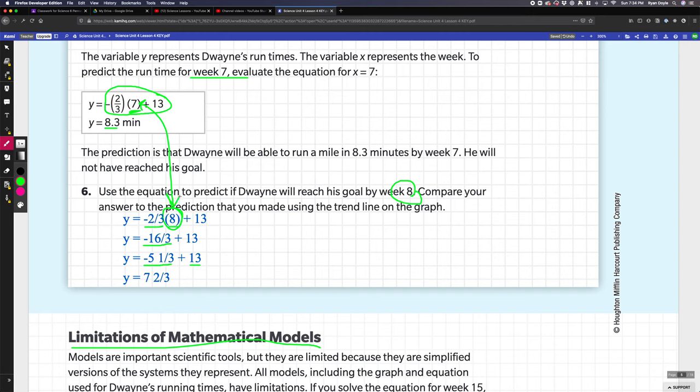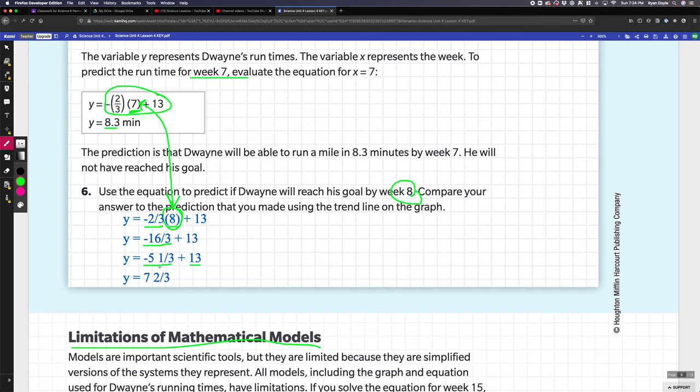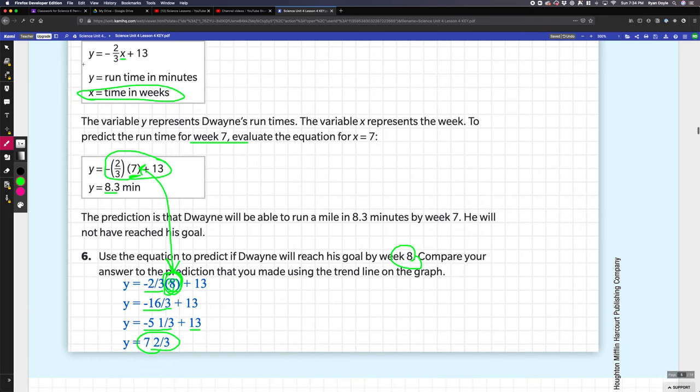We haven't talked in math about how to multiply negatives and positives really, but two-thirds times eight is 16 over three, and it's negative because it's a negative times positive. 16 thirds is five and a third. Five and a third and 13—this is negative, so it's like you have 13 dollars but you have some debt. You really have seven and two-thirds. We can see that seven and two-thirds is less than eight, so in eight weeks his run time in minutes does actually equal less than eight. It would match.